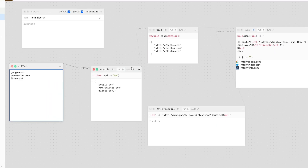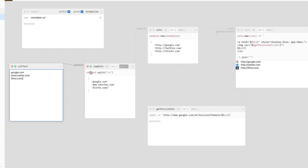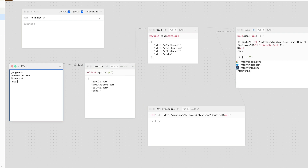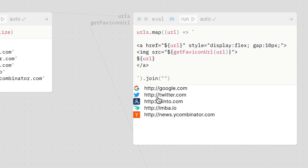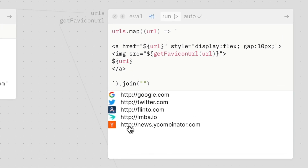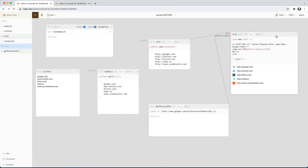And it kind of cascades through all these panes. So if I come back here and add imba.io and news.ycombinator.com, they all show up here.